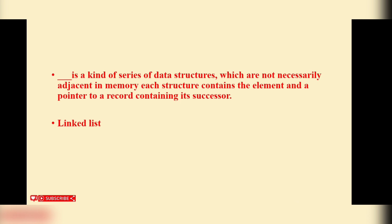Blank is a kind of series of data structures which are not necessarily adjacent in memory. Each structure contains the element and a pointer to a record containing its successor. Linked list.